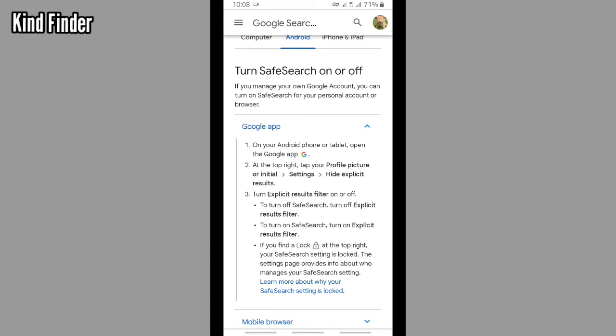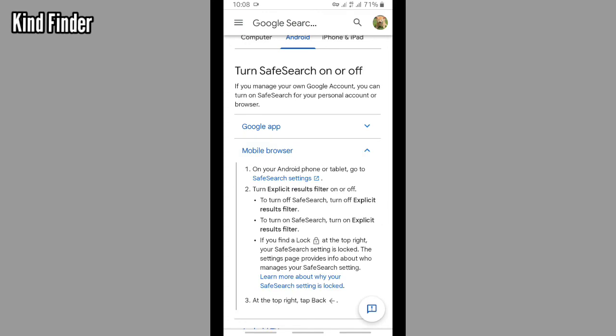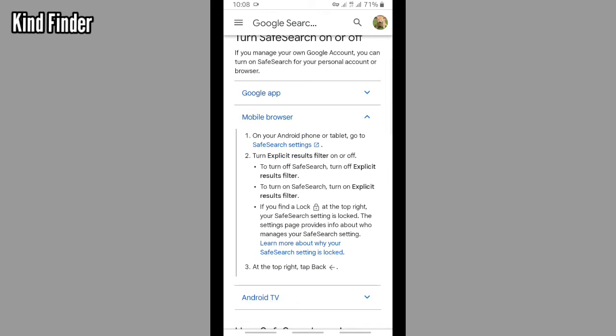Then tap on hide explicit results and you need to turn that on. If you use mobile browser, you can go to Safe Search settings from your browser on your phone and then turn explicit results filter on or off.